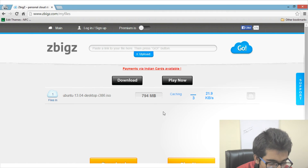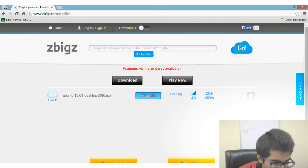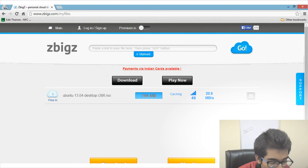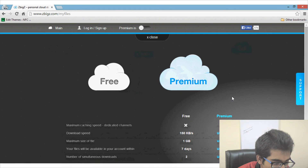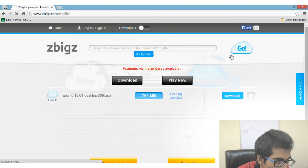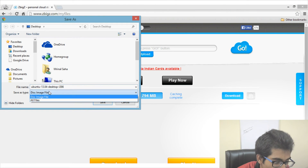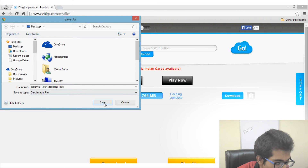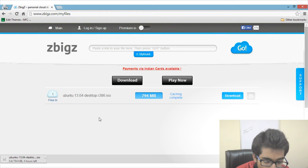It may take some time to process and cache the file from the torrent to their server. After processing and caching is complete you will see a Download button appear. Click on it, select the Free plan, and you will get a direct download link for the ISO file. Click Save and it will download directly to your desktop — no torrent client needed.